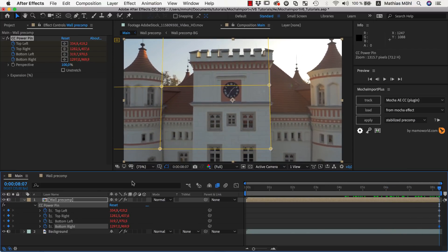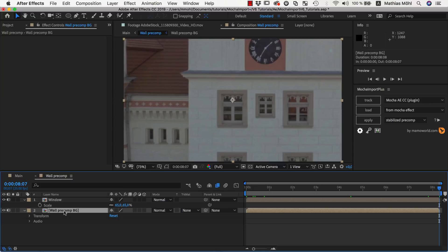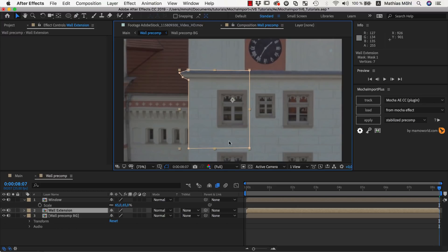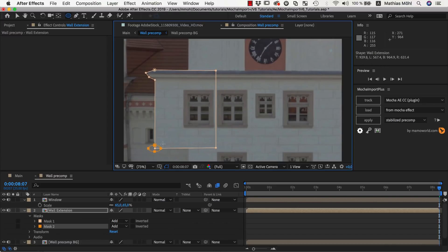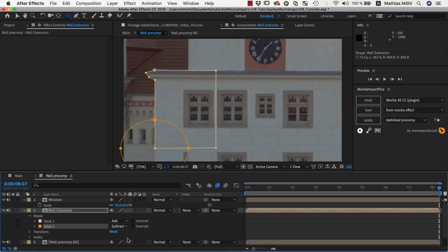Now we go back to the Stabilize Precomp and add some more complex manipulations. We duplicate the background again and name the duplicate Wall Extension. This time, we draw a mask around the entire area here and move it to the left. We add a second mask here to give this part a nice, rounded shape and set its mask mode to Subtract.